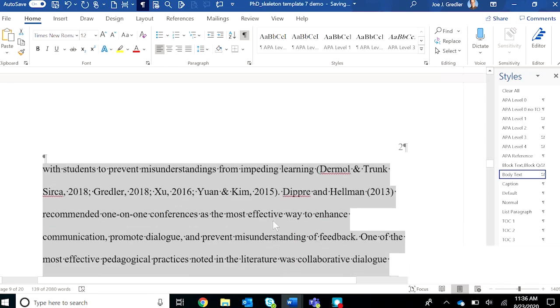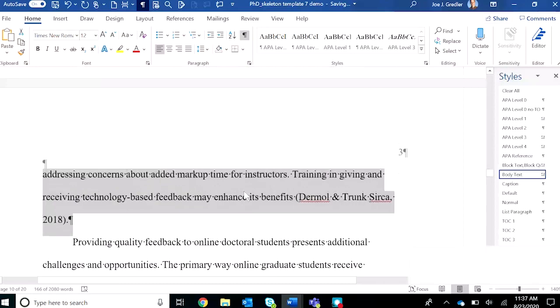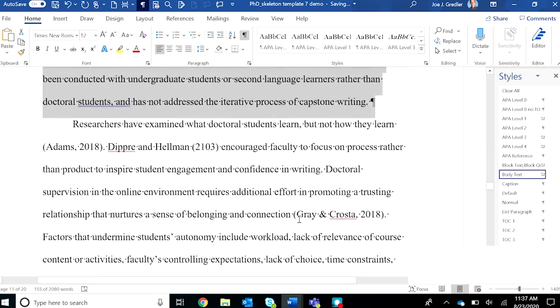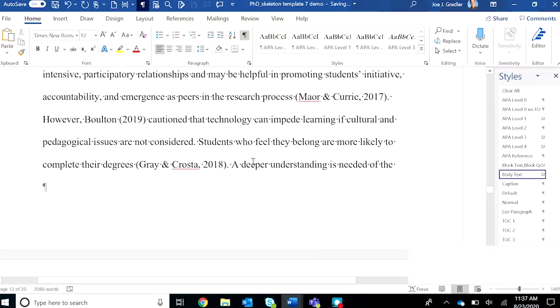You can do one paragraph at a time, or you can highlight the entire section that you just brought in and tag it as body text. I'm doing one at a time, and again, this is to make sure that the formatting is correct for each paragraph that you just brought in.